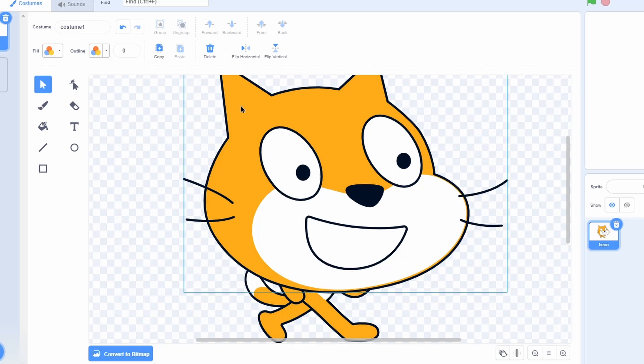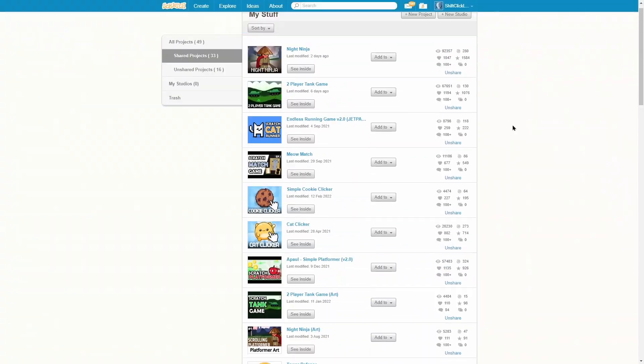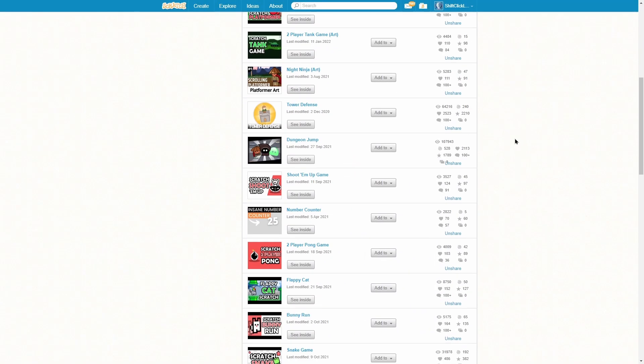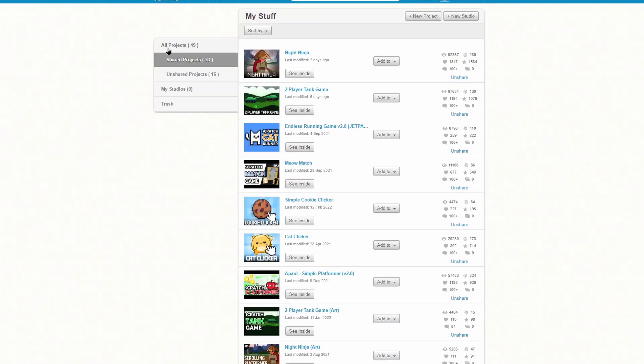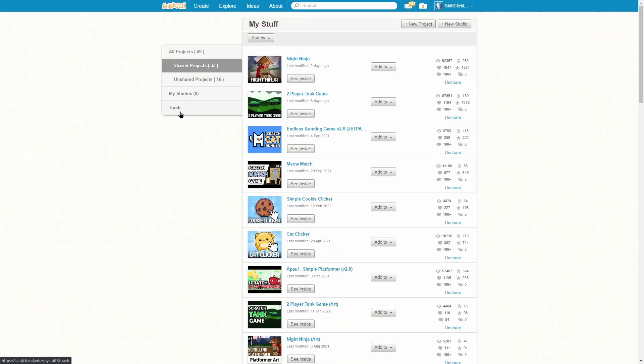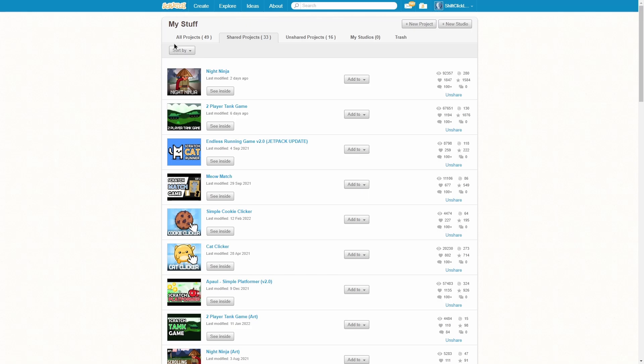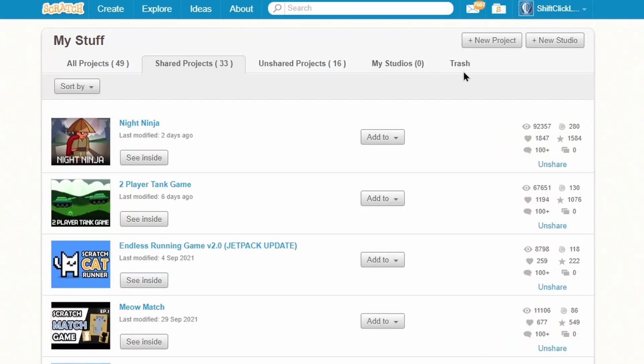Another new one that they added is horizontal tabs on My Stuff. I'm in My Stuff on my shared project tab, and as you can see there's just a little tab for all the different sections like trash and all projects. But if we turn on that add-on, you can see that immediately all those tabs go to the top of the screen and that looks really clean and nice.